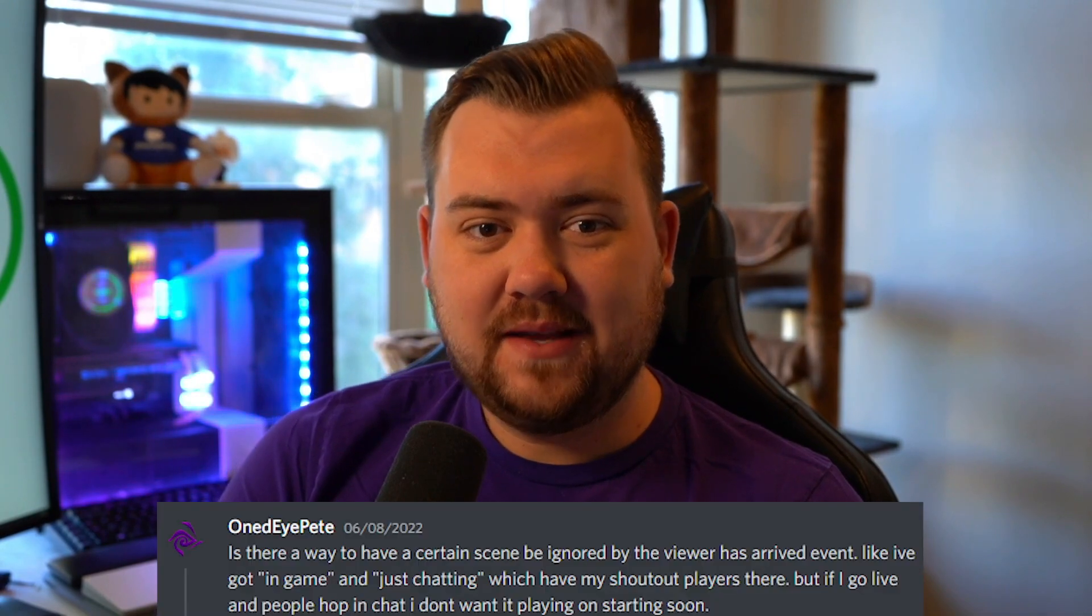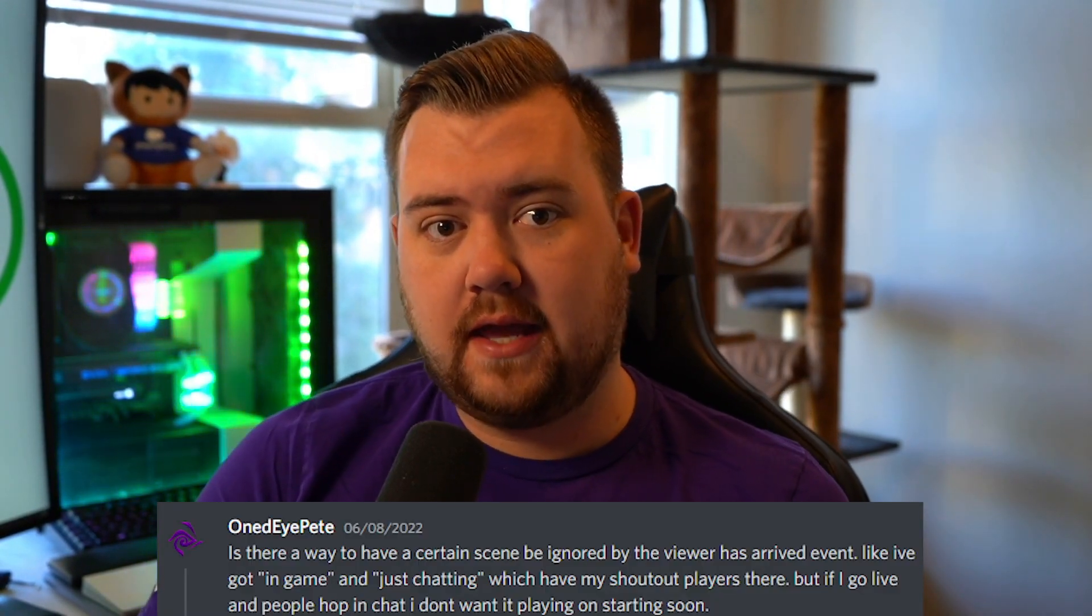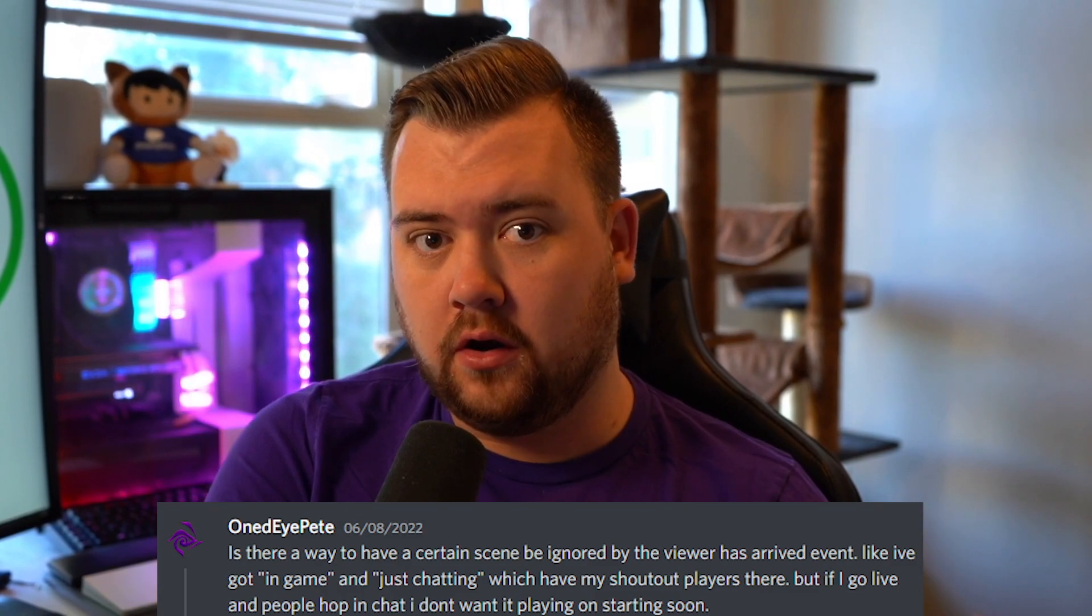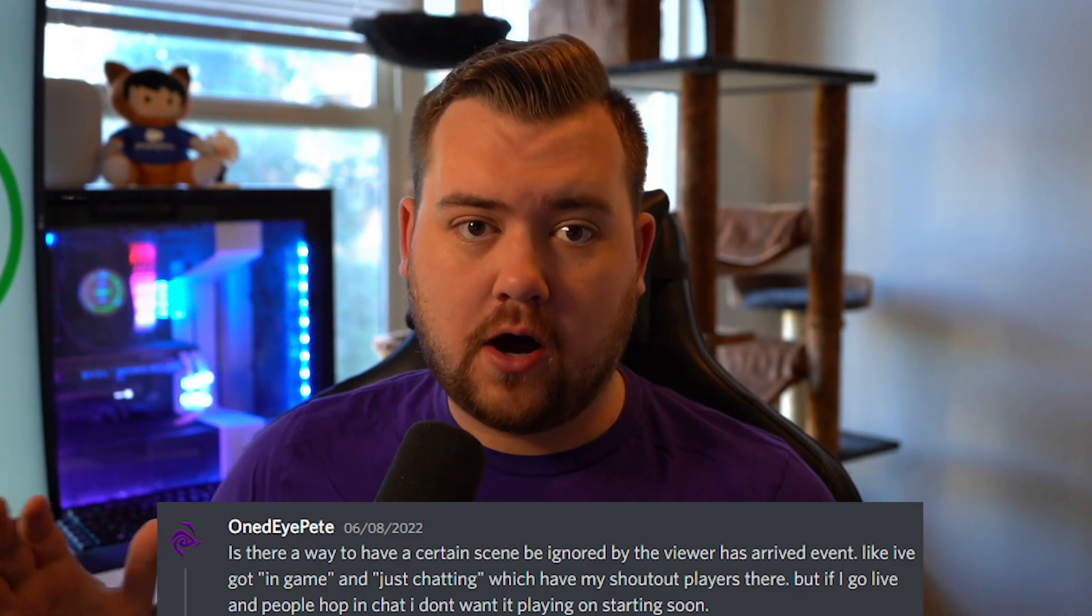Hey what's going on guys, it's Chuck here and today for this Firebot tutorial we are actually going to be taking a look at a question that was asked in the Crowbar Tools Discord. Basically what he was looking for was a way to have his automated shoutouts not trigger until he was off of his starting soon screen. There's a couple of ways to do it, and we built it the way you're gonna see today. The nice part is that this starts with some elements pre-made for you so you don't have to start from scratch.